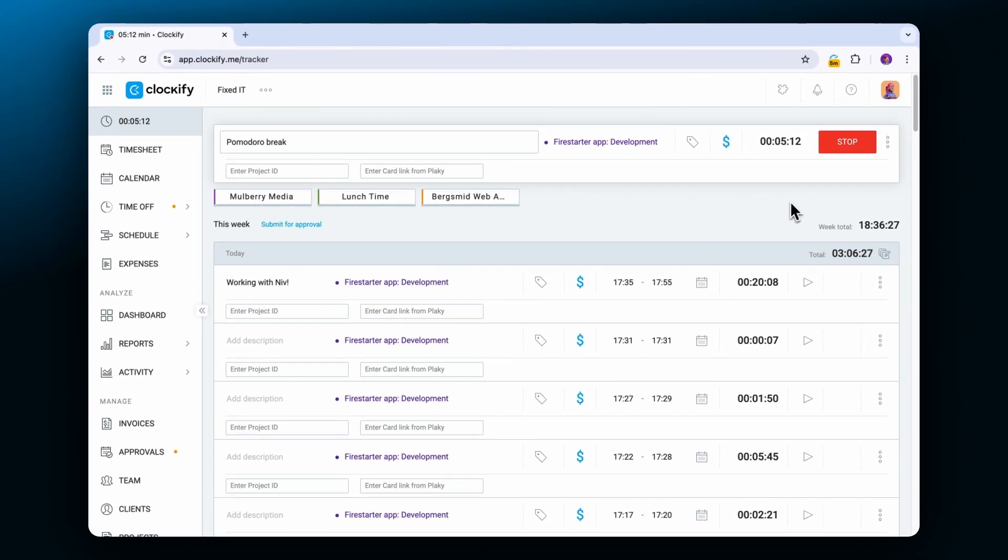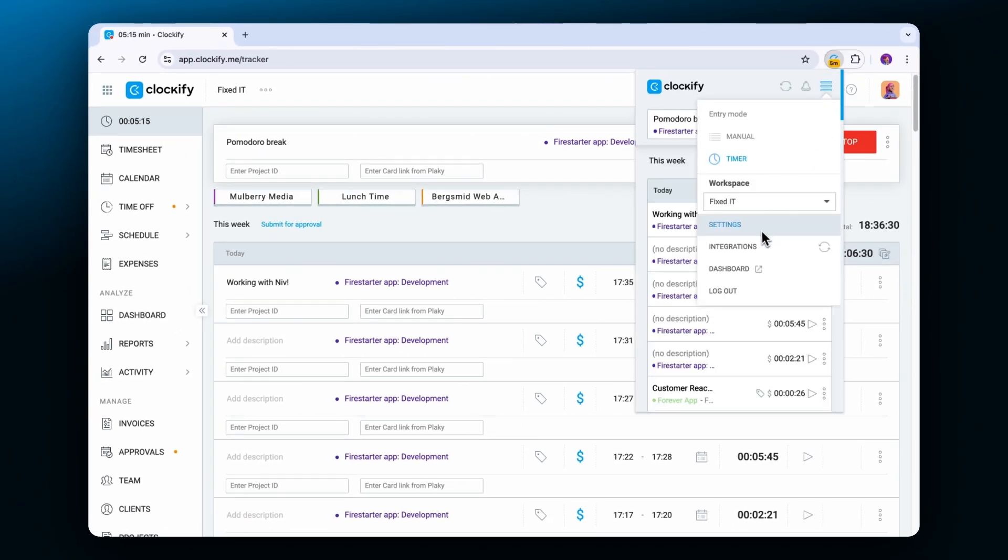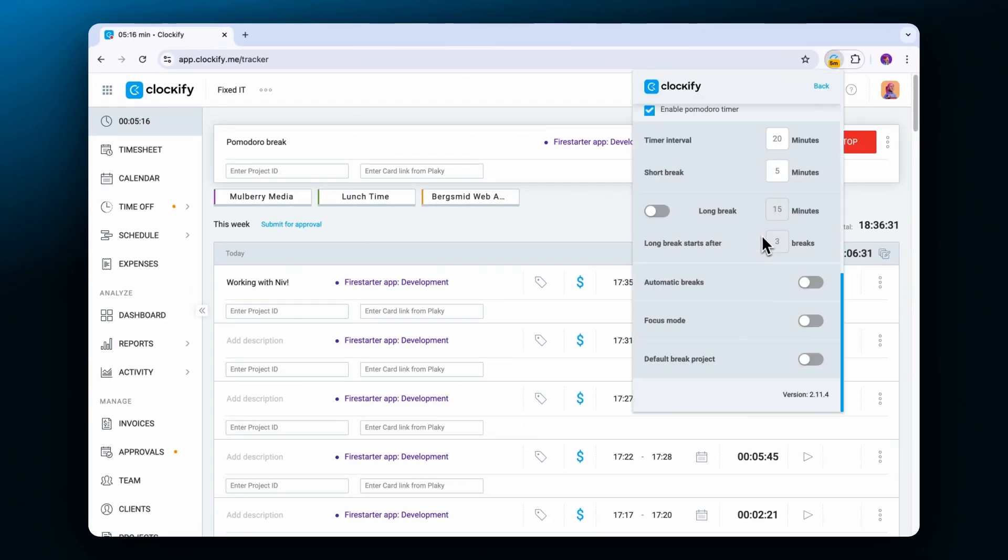If you enable automatic breaks your break entries will start and end by themselves without you needing to take any action.